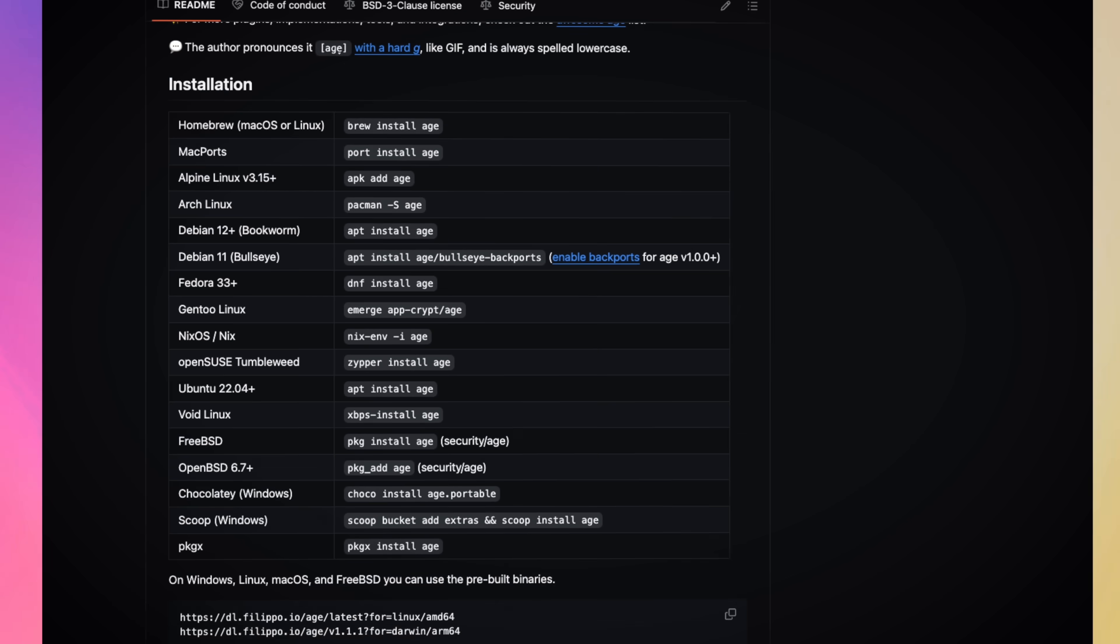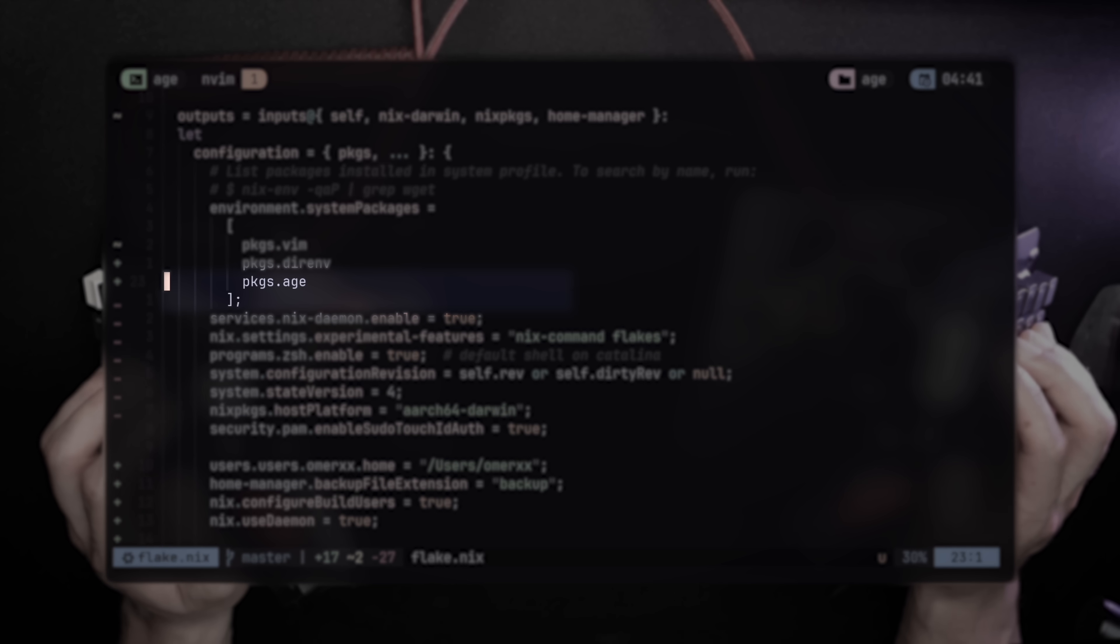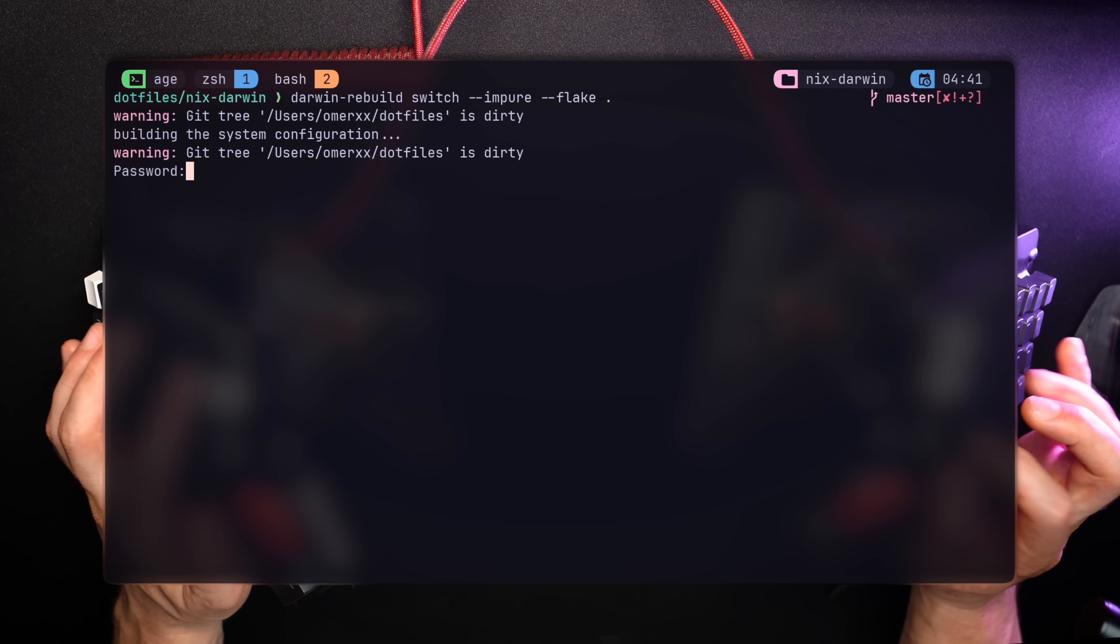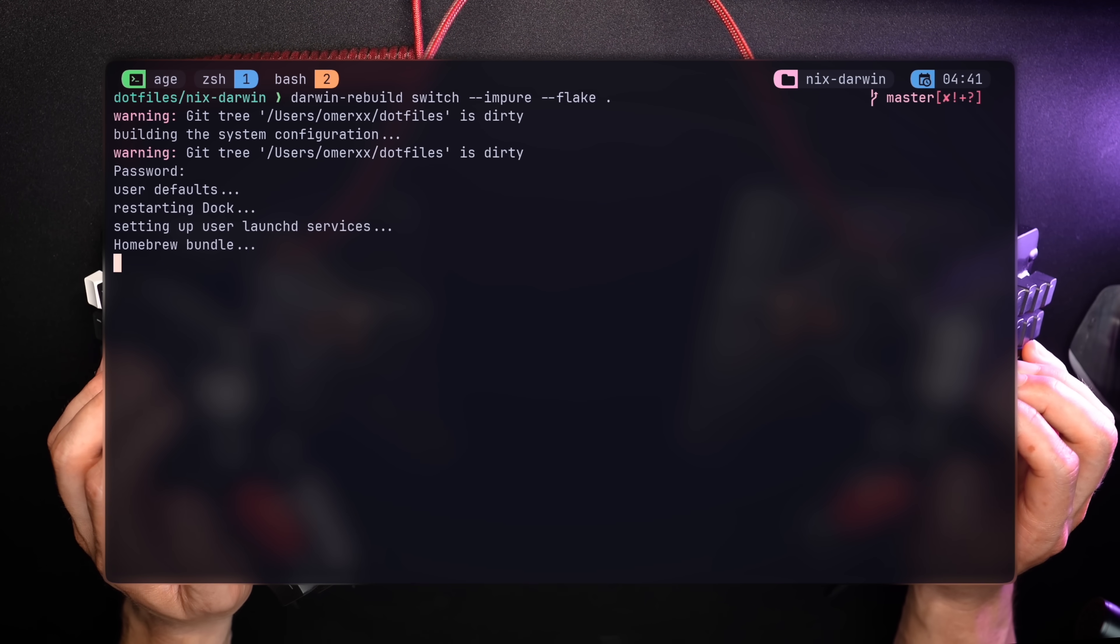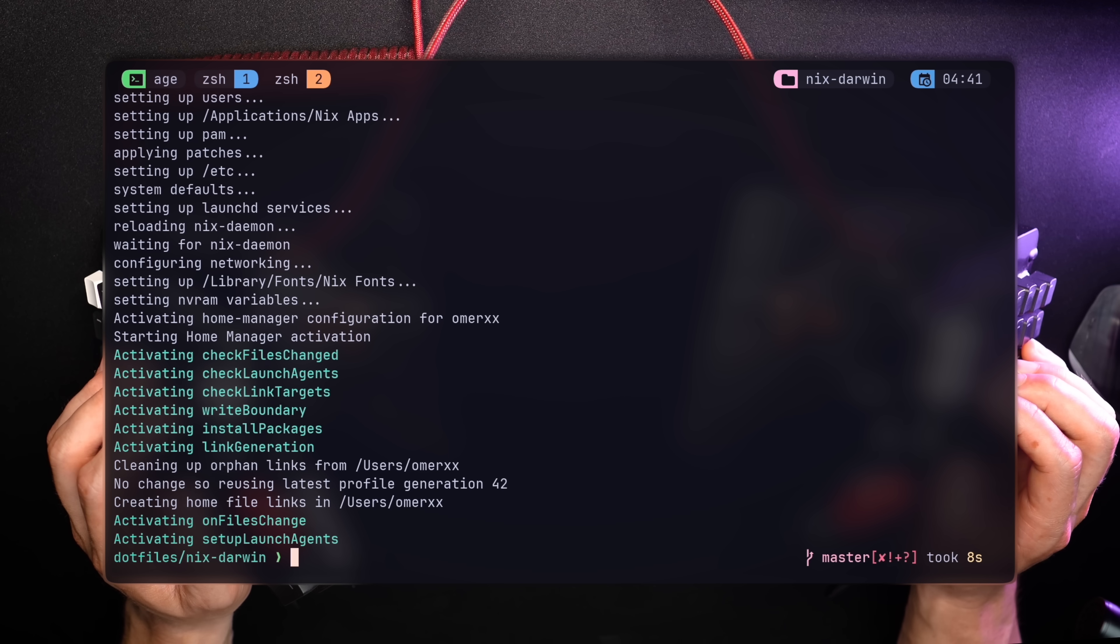And I use Nix, by the way, so a snob like me would go ahead and add packages.age to my Homeflake. A short Darwin build, and Age is ready to go. More on Homeflake and Nix Darwin in the video above.